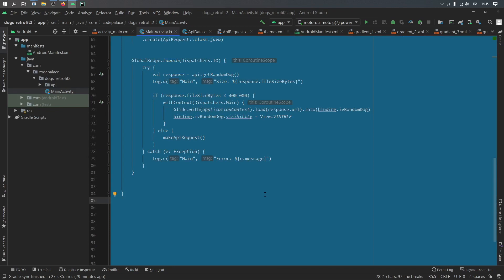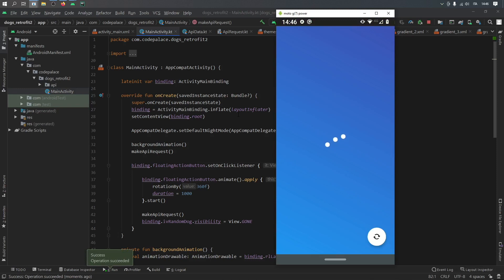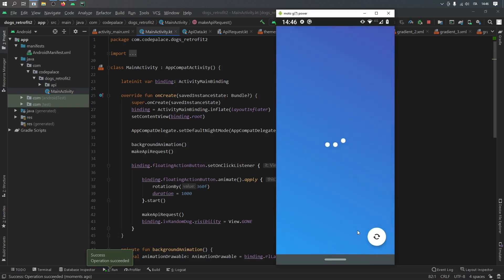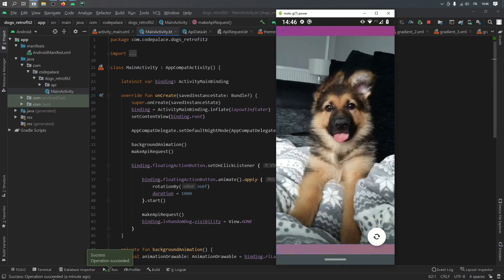Hold Ctrl+Alt+L to tidy up the code, then click Run. The app shows a loading animation on startup, loads a dog image with a continuously transitioning background, and clicking the floating action button triggers a 360-degree spin animation and fetches a new image. Everything is working as expected. If you have any questions leave them in the comments below — thanks for watching and I'll see you in the next video.